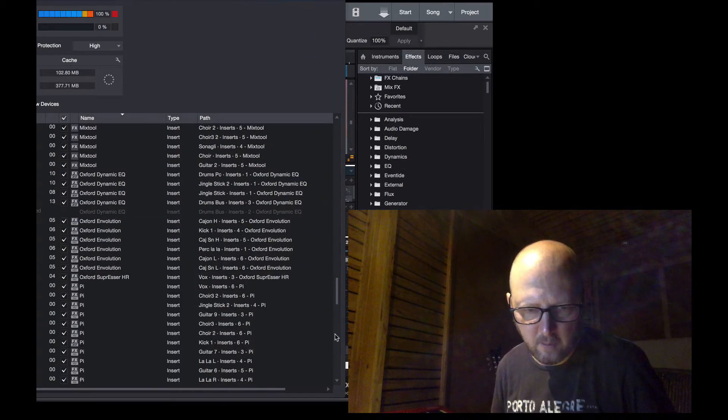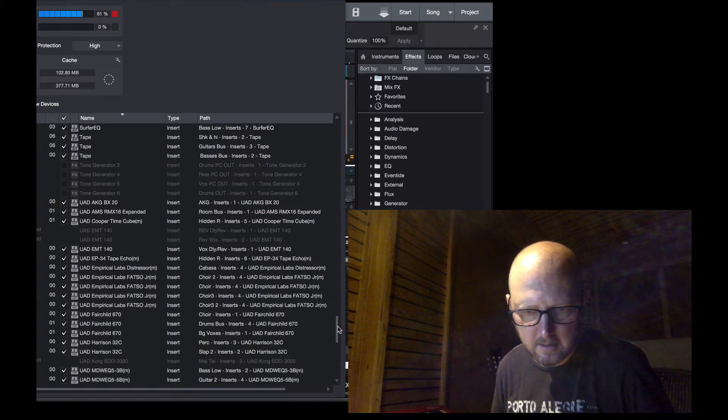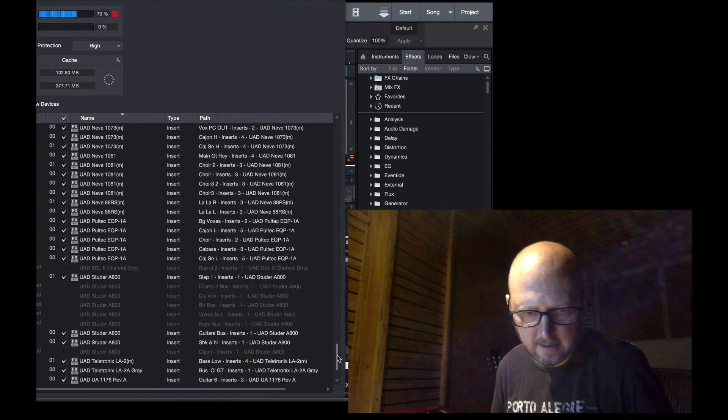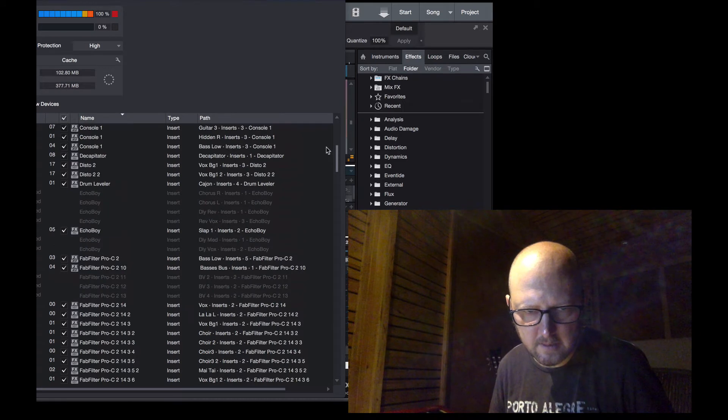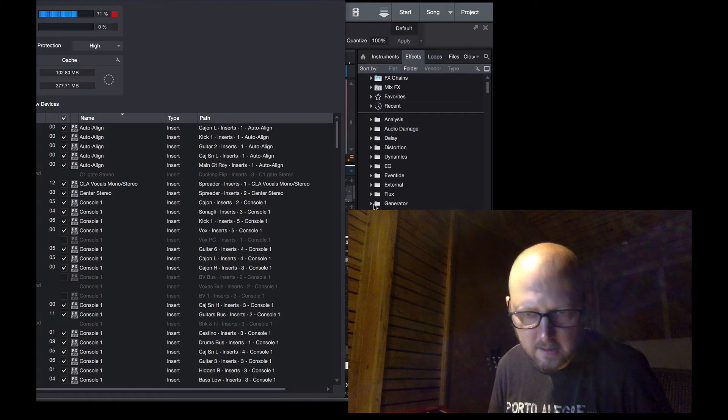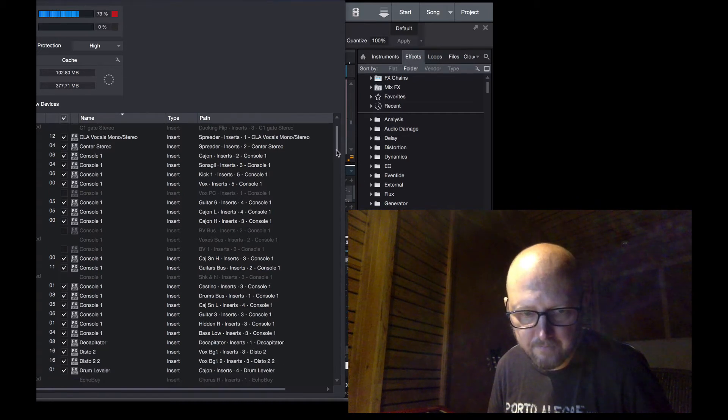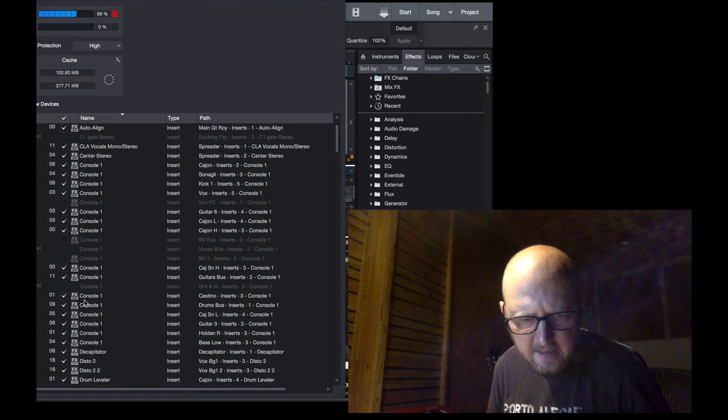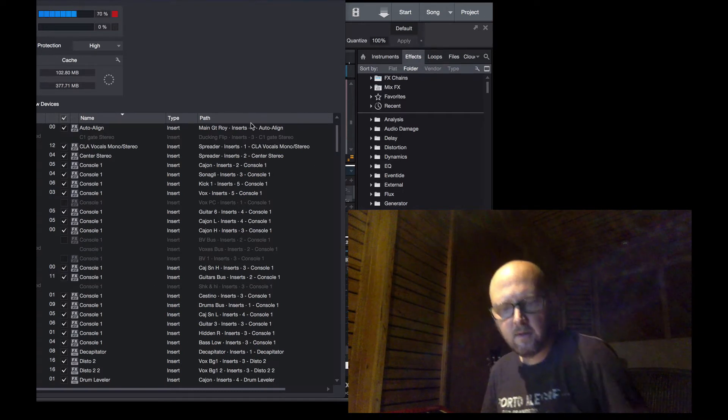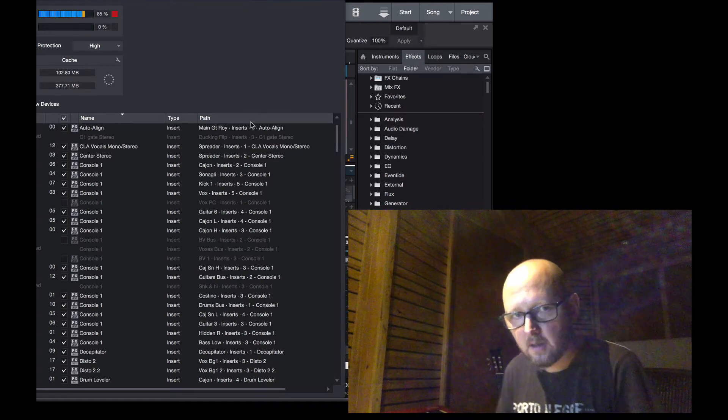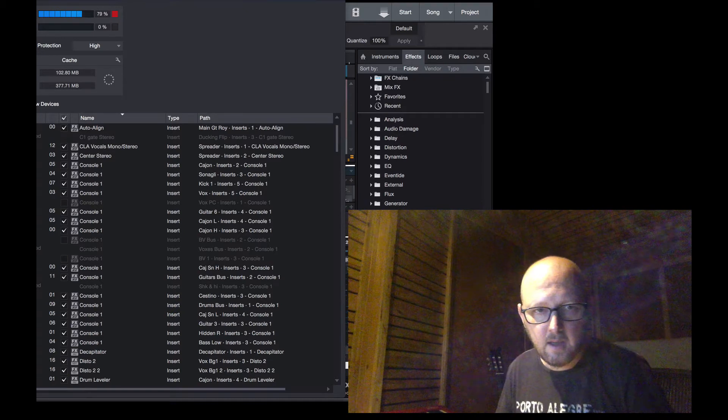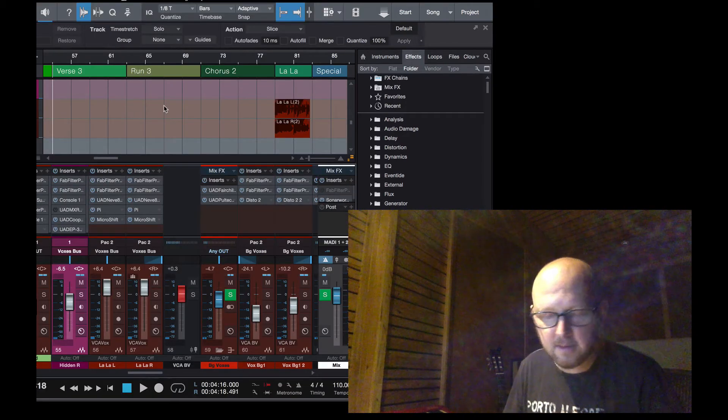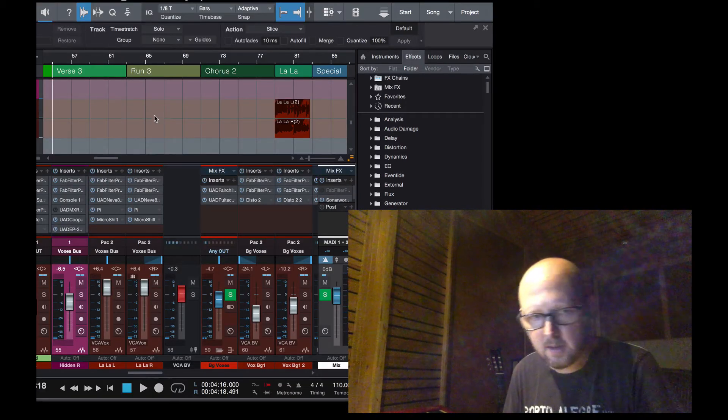I mean, quite a lot, but the computer is lagging like crazy. Here it is. Console 1, it's that many. 1, 2, 3, 4, 5, 6, 7, 8, 9, 10, 11, 12, 13, 14, 15. Console 1 open with some UAD plugins in it, and that's the situation. It doesn't work.